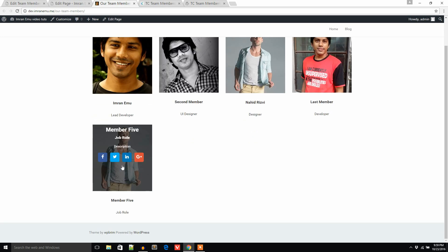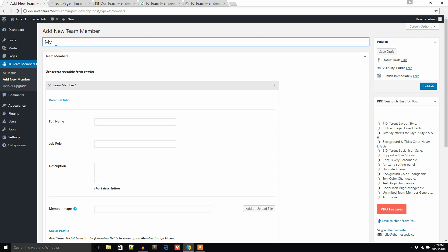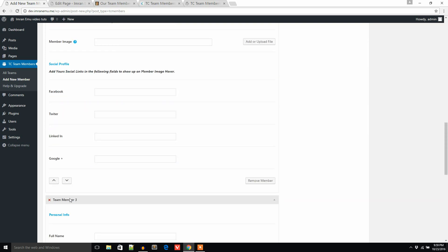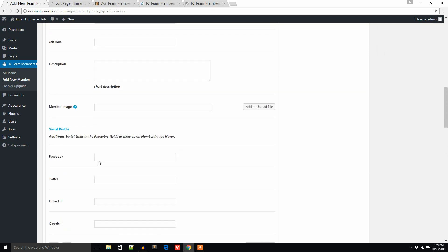You can add unlimited numbers of members and unlimited team member groups. For example, to create a second group, click Add New Member and name it — say, 'My Second Group'. You can add unlimited members to each group. It's pretty simple and you can create a lot of groups.